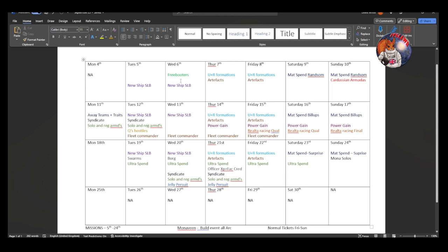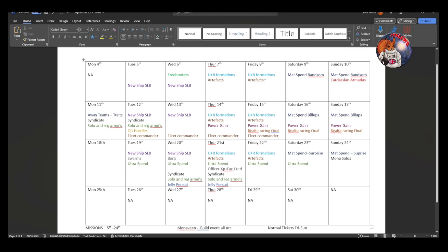There is a Freebooters event on Wednesday the 6th, so I would wait until after the event reset tomorrow until you do your Freebooters so that you can do two in one. Thursday the 7th and Friday the 8th we have uncommon and rare formation armadas, so do not spend your formation armadas prior to this day. Similarly, we have a grouped artifacts event, so don't do any of your formation armadas until Thursday or Friday. These both events are going to be repeated on the Thursdays and Fridays of each month.